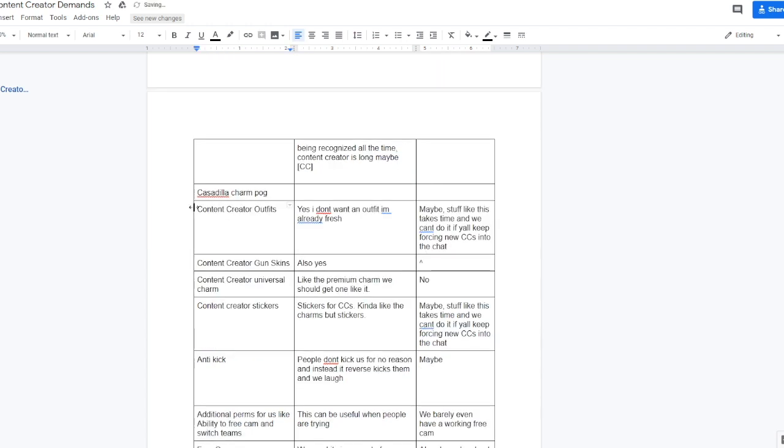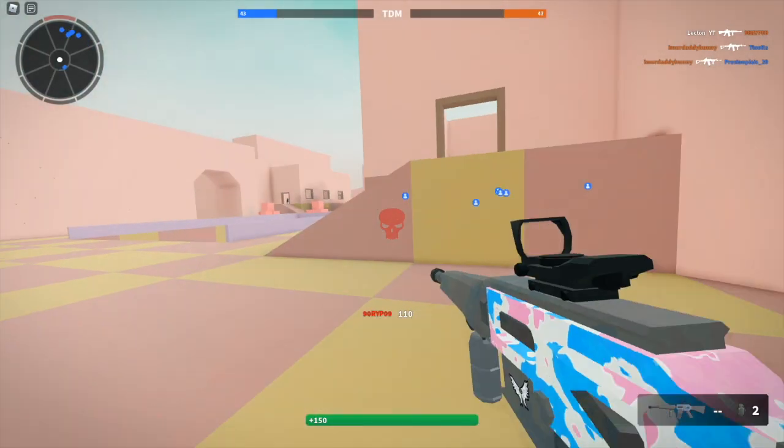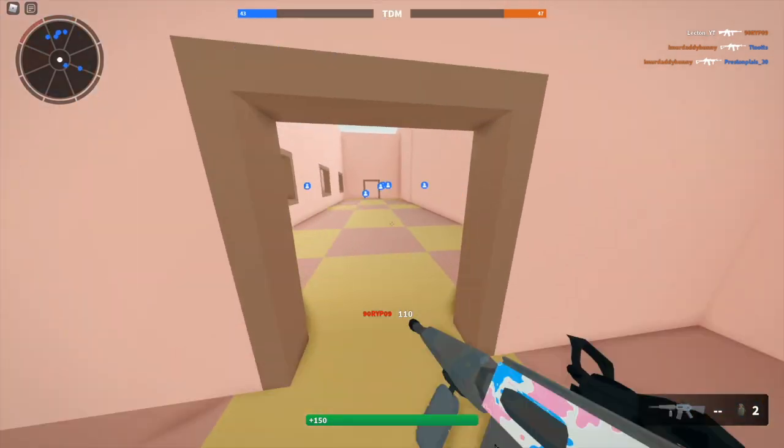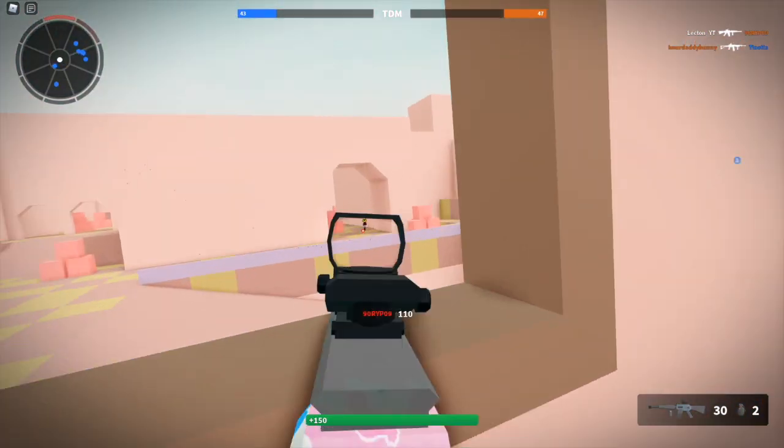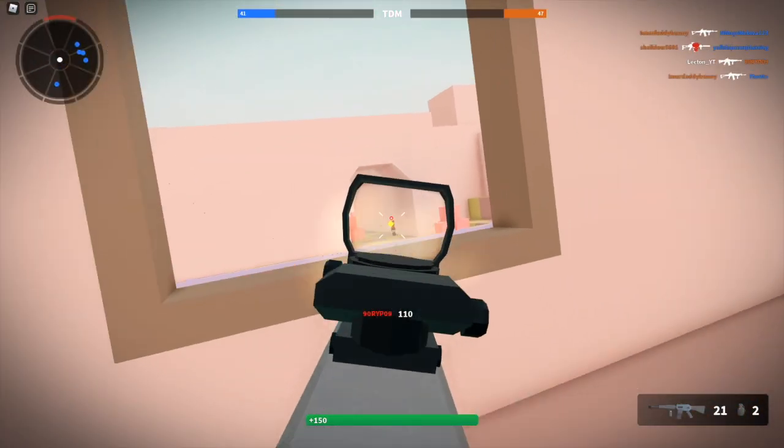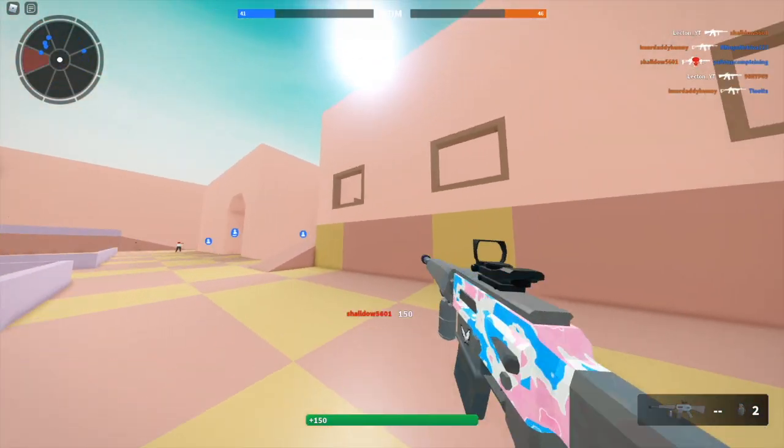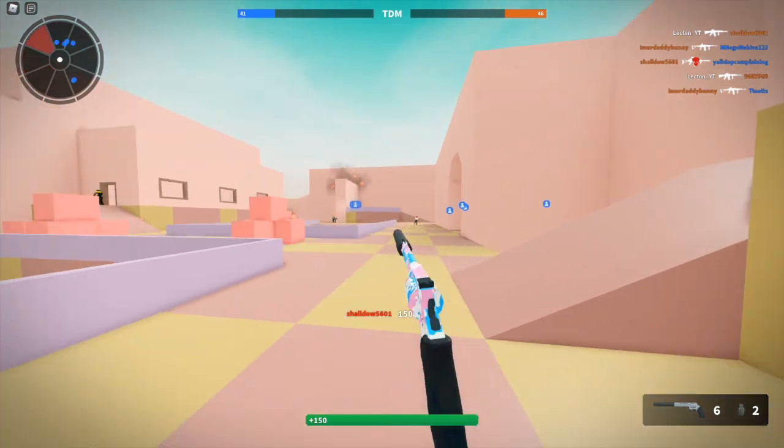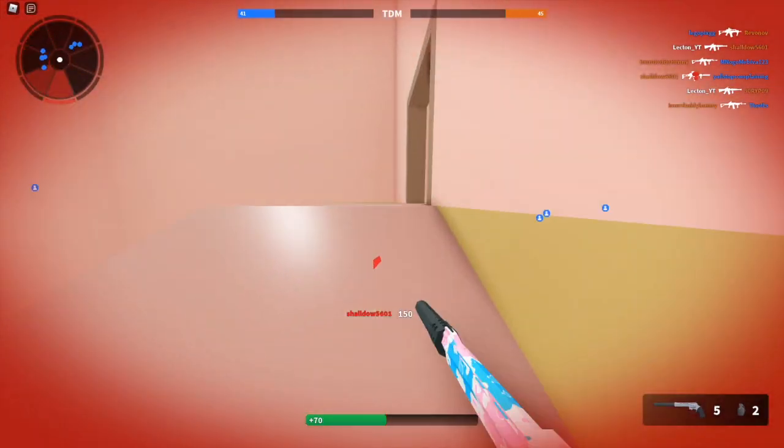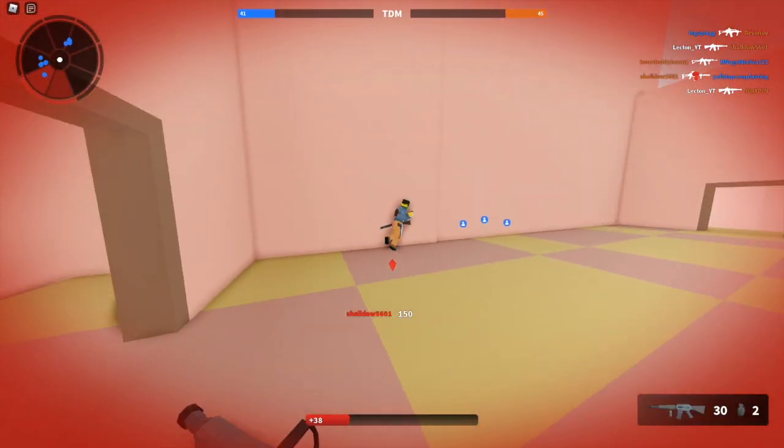Next is content creator outfits, so maybe we get to pick out a shirt or whatever for us, that would be pretty cool. Ethan responded with, maybe stuff like this takes time and we can't do it if y'all keep forcing new CCs into the chat. There are a lot of people getting their content creator role in the Bad Business discord right now, so I do agree with Ethan here that it would take a lot of time considering how many content creators are getting the role.